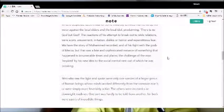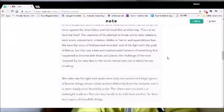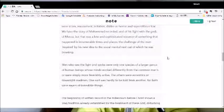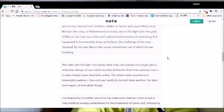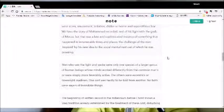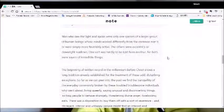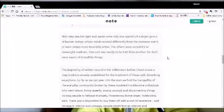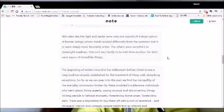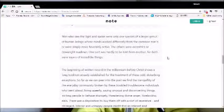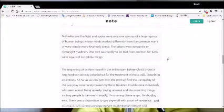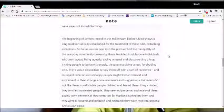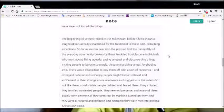We have the story of Mohammed recorded and of his fight with the gods of Mecca. But that was a late and sophisticated instance of something that happened innumerable times and places. The challenge of the man inspired by his new idea to the social mental nest out of which he was breaking. Men who saw the light and spoke were only one species of a larger genus of human beings whose minds worked differently from the common man's or were simply more feverishly active. The others were eccentrics or downright madmen. One thought was hardly to be told from another, for both were sayers of incredible things.